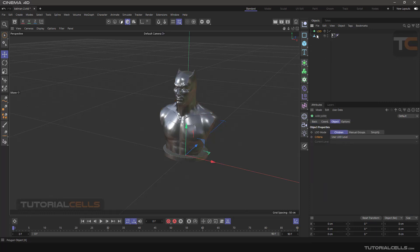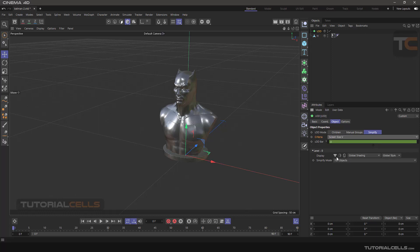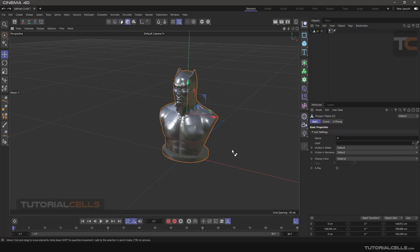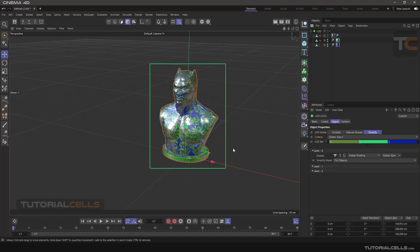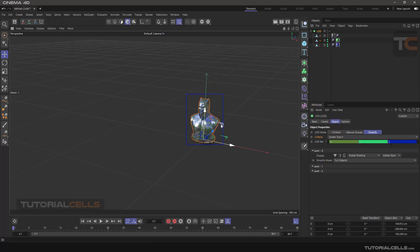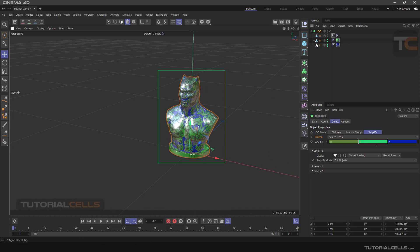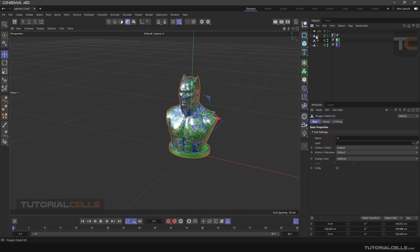We bring in a new LOD object. In its settings, we change the mode to Simplify — before making it a children LOD. In Criteria, we change it to Screen Size. In Screen Size mode, it automatically makes a bounding box around the model. When the model is in this screen range, you can change it simply by zooming in or zooming out the camera. Just use that mode — it is very nice and straightforward.